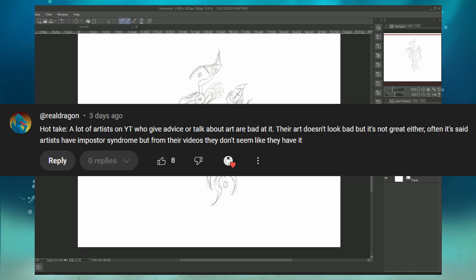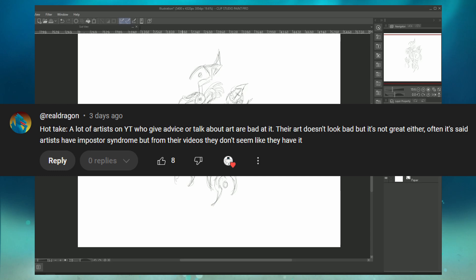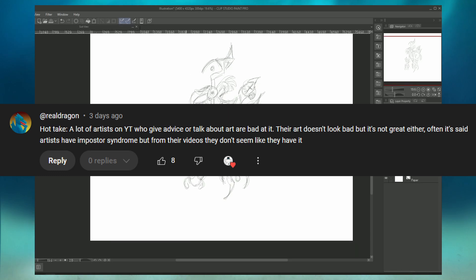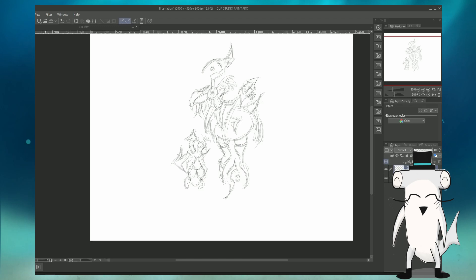Shoutouts to this one hot take comment in the previous video saying, quote, a lot of artists on YouTube who give advice or talk about art are bad at it. Their art doesn't look bad, but it's not great either. Often it's said artists have imposter syndrome, but from their videos, they don't seem like they have it. That is indeed quite the spicy take.